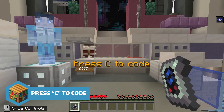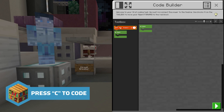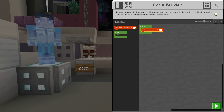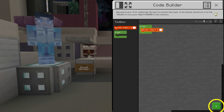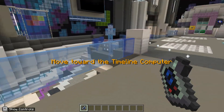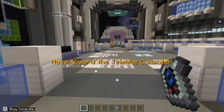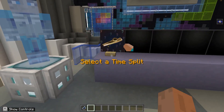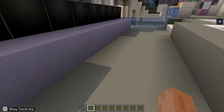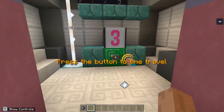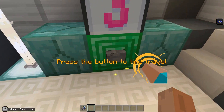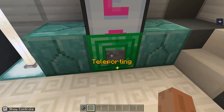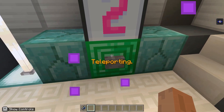Follow the trail and then use your talk device to bring your agent to you. Then open CodeBuilder by pushing C and practice your coding skills in this tutorial. After the tutorial, head over to the timeline and select your first time split to fix. Then head on over to the time pod to travel back in time.